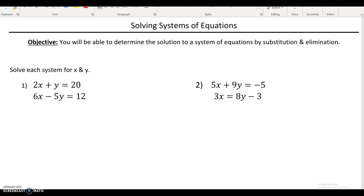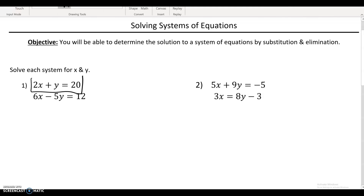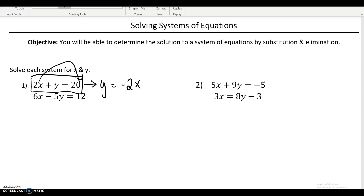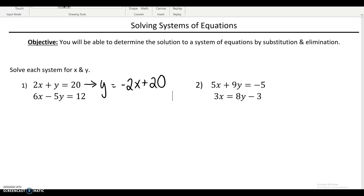We're going to focus on equations that are linear. If you look at number one, this equation here is a linear equation. It might not completely look like it, but if you move the 2x over, it's going to be y equals negative 2x plus 20, which looks like y equals mx plus b, which would be a line. So all these equations are linear just like that.